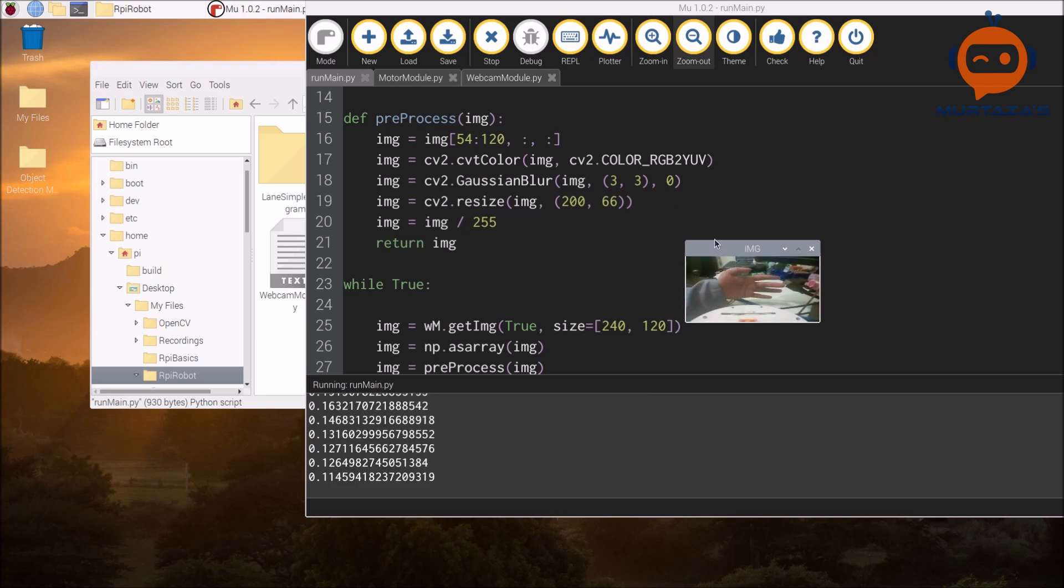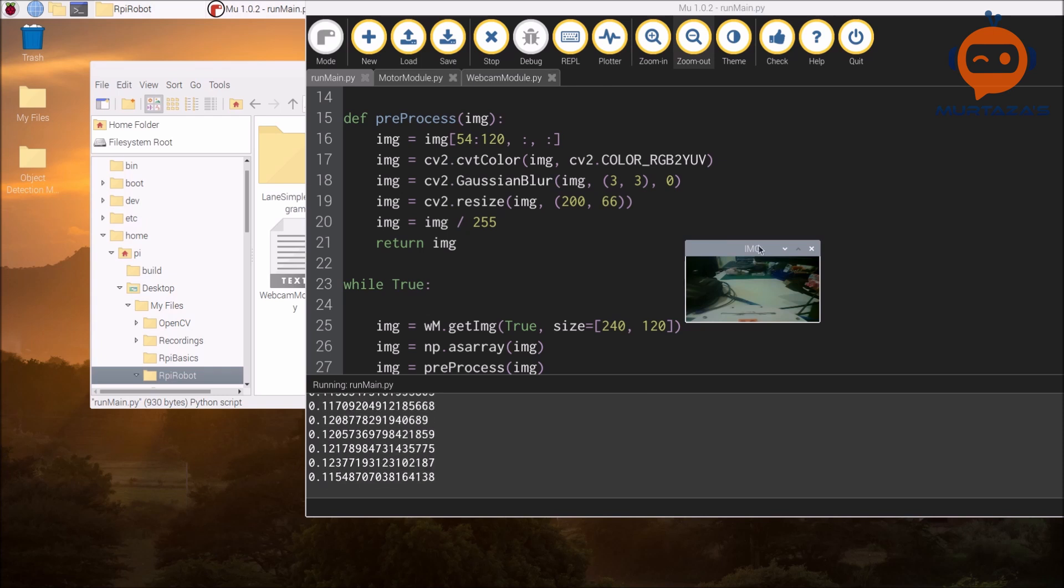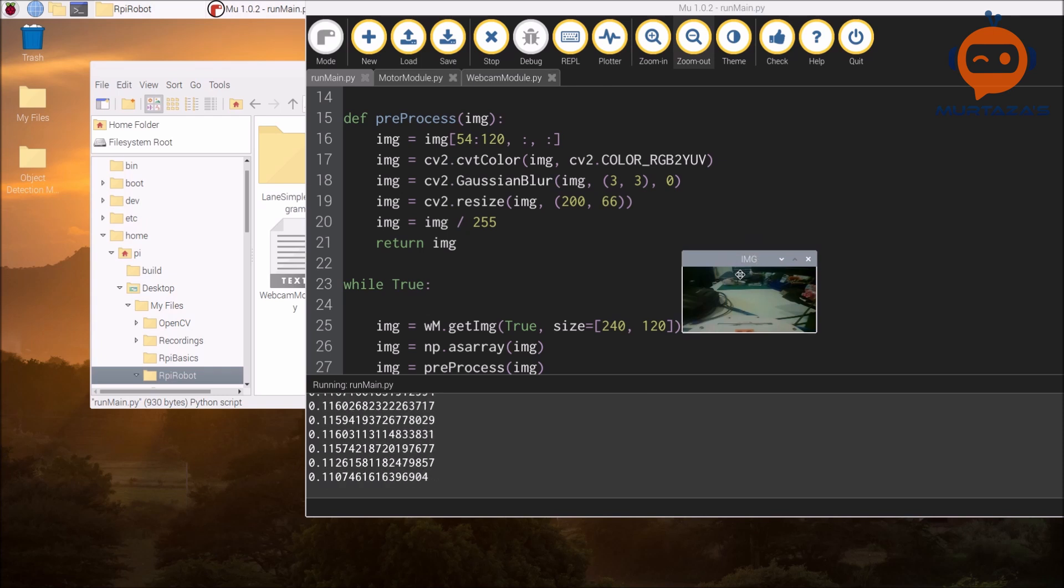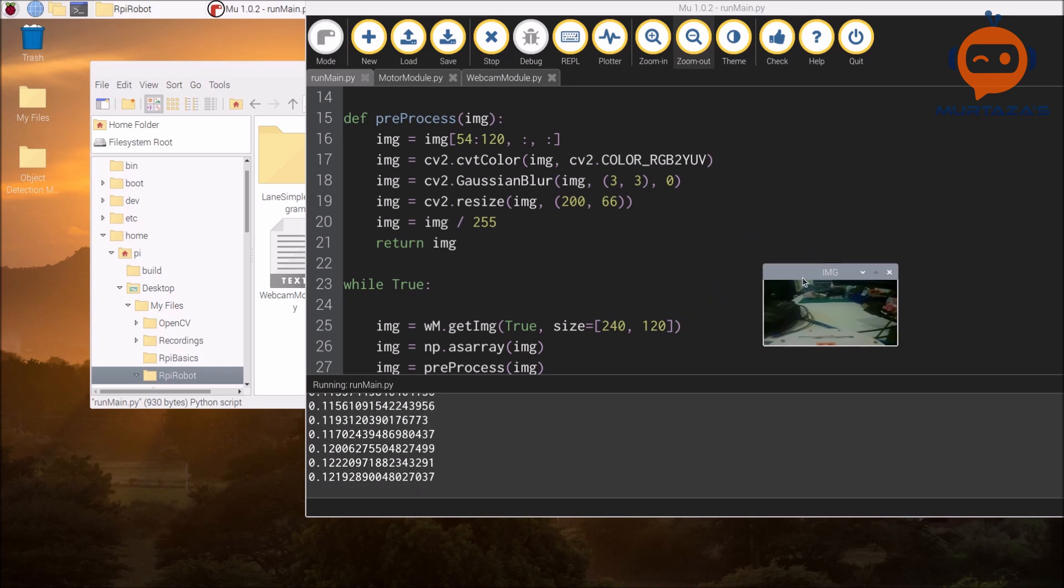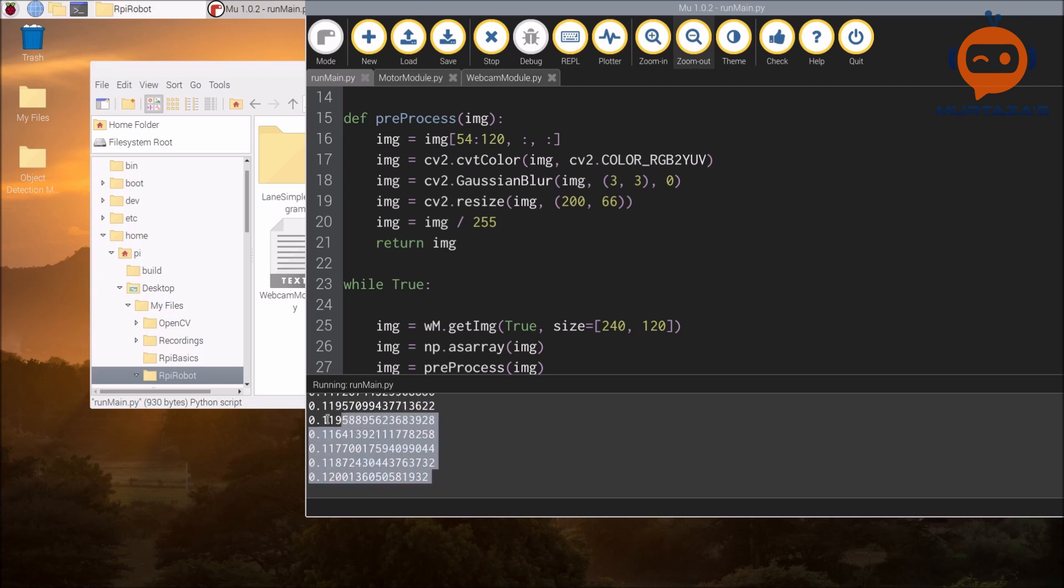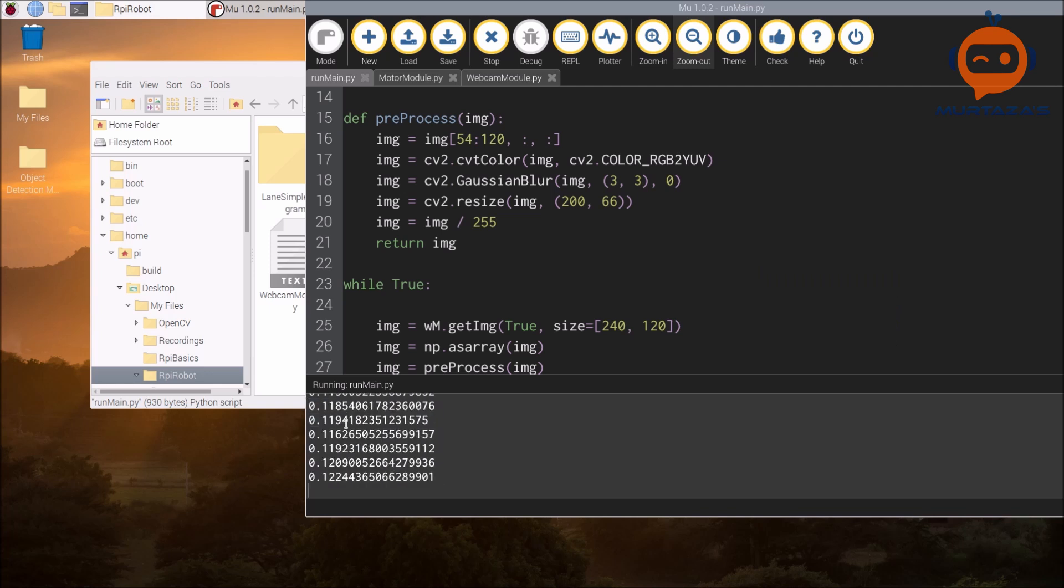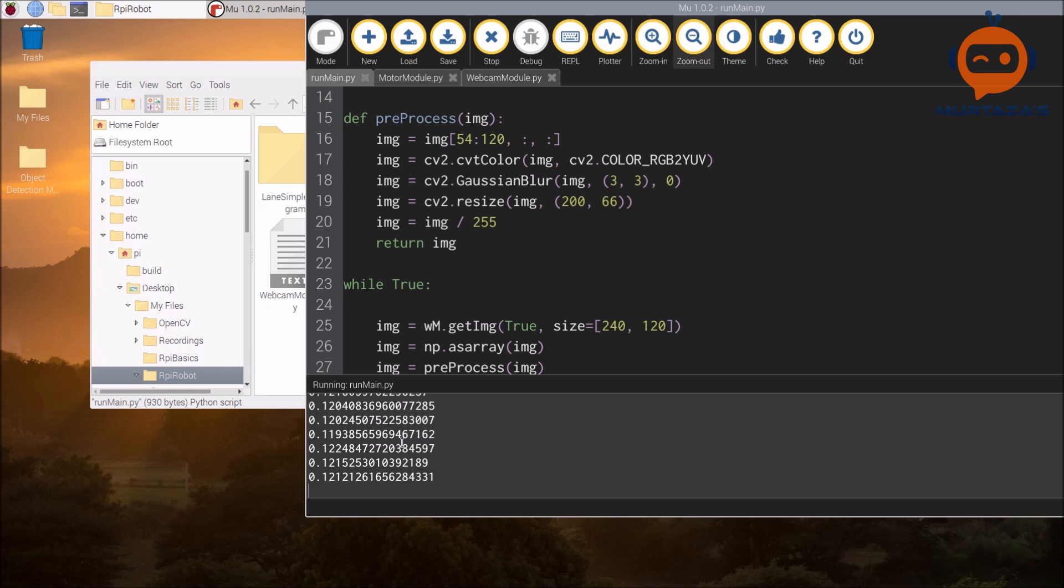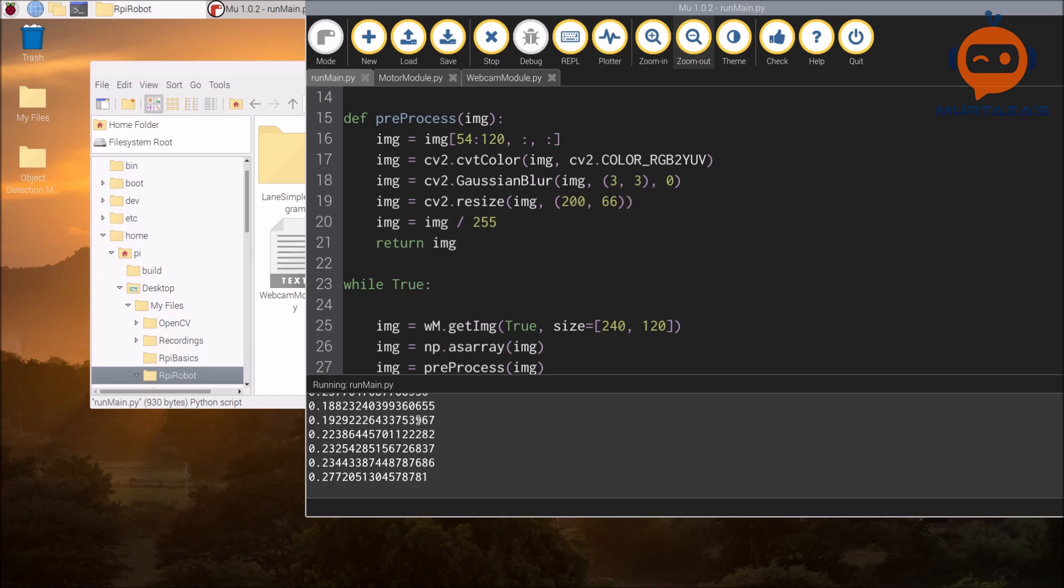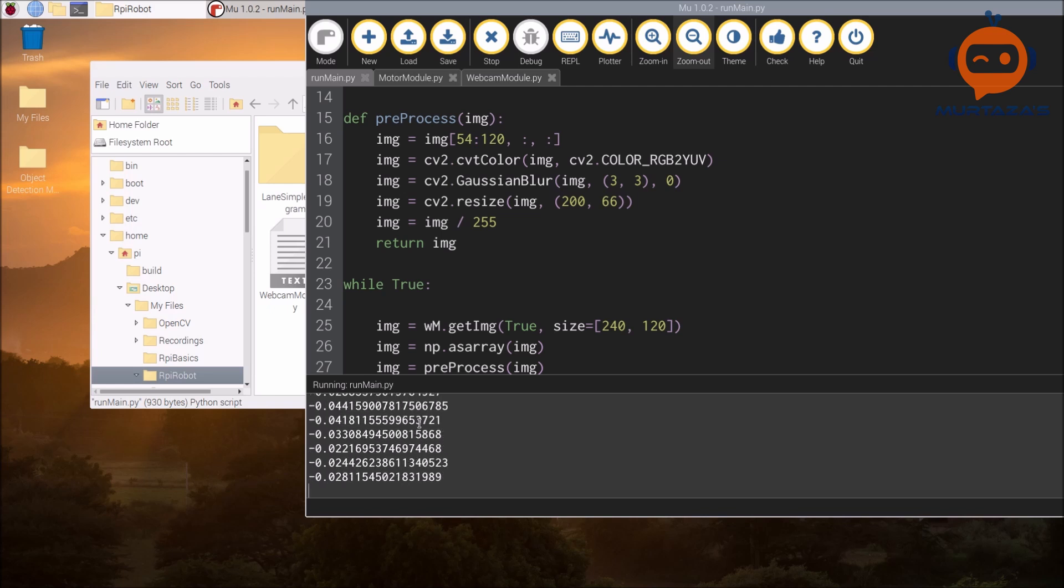You can see here the image is very small. If I put my hand in front, you can see the image is working fine. Then we have our float values as well for the steering. If I move it around you will see that the value changes.